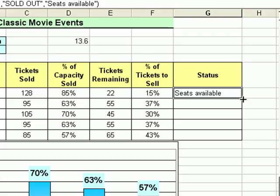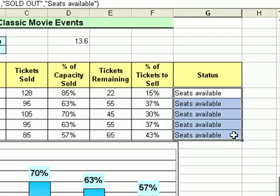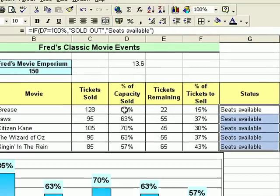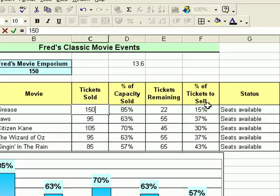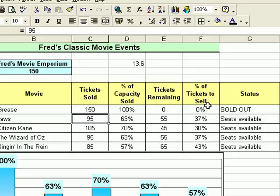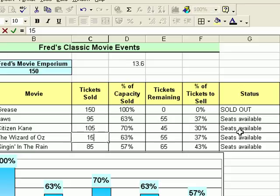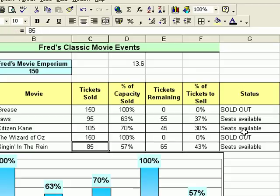Let's take a couple of those movies and sell them out. If we go to tickets sold for Grease and take that up to the capacity, which is 150, press the enter key - instantly the status shows it's sold out. And if we go down to the Wizard of Oz and do the same thing, move that tickets sold to 150, press the enter key - sold out appears again.